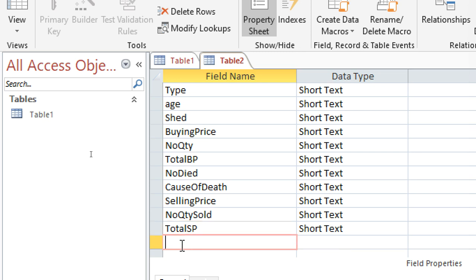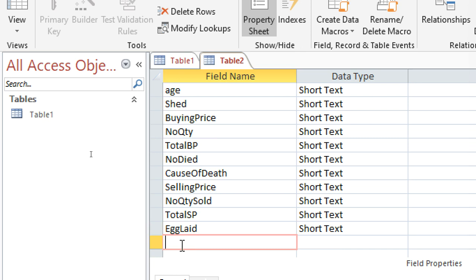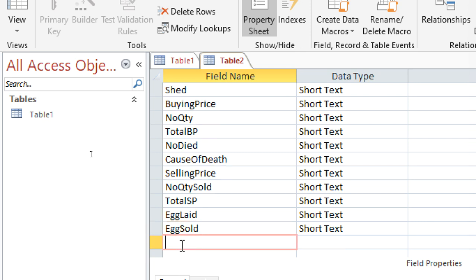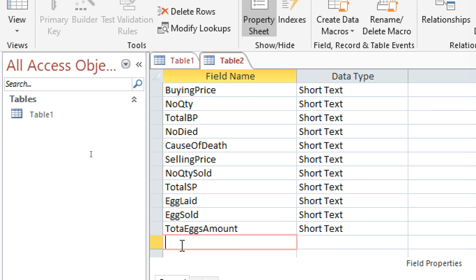Then the total selling price. We shall also have the eggs rate — that is the quantity of eggs — then eggs sold, and then total eggs amount, which is the amount sold.